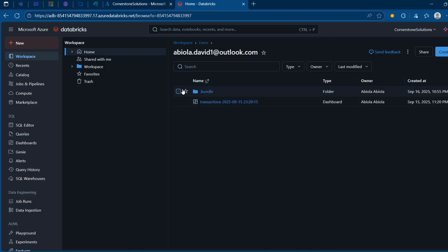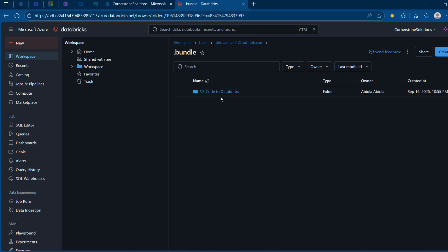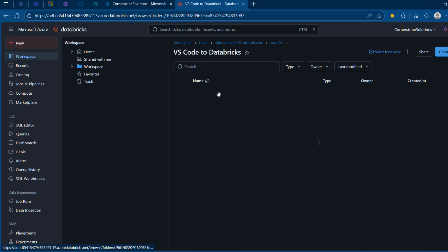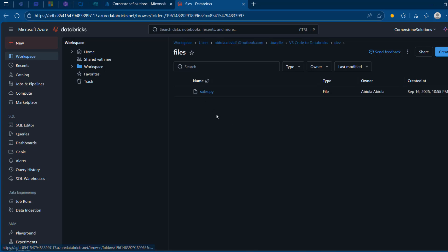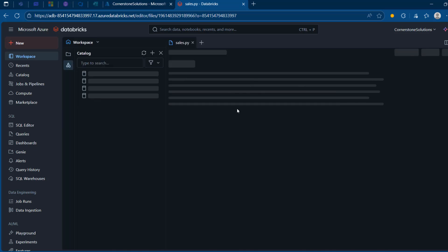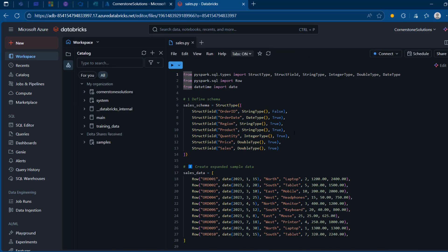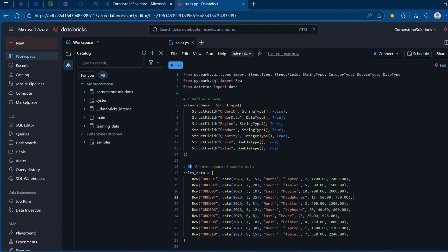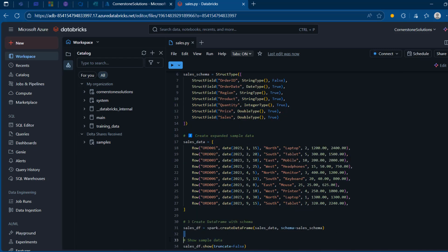Let's swipe to the Databricks workspace to check this out. I can see the .bundle folder just arrived. Clicking into it shows VS Code to Databricks — the folder name — and inside the dev files I can see the sales.py that we just executed. We can see the content of the Python file: all our schema, the sample data, the Spark DataFrame creation, and the sales_df.show method at the bottom.